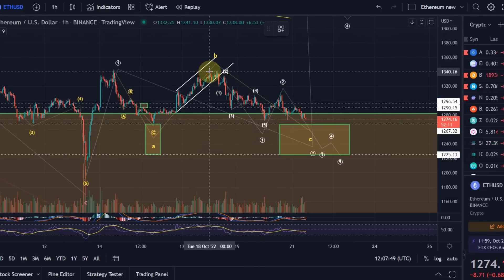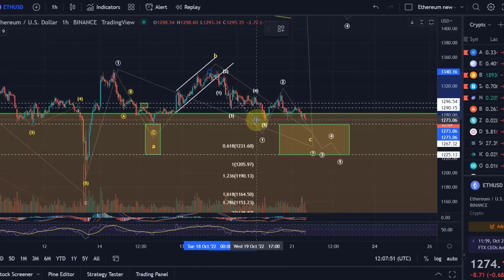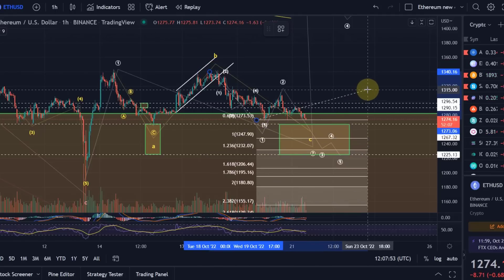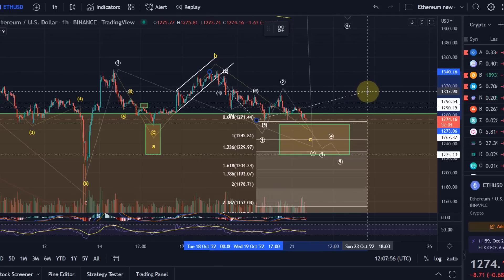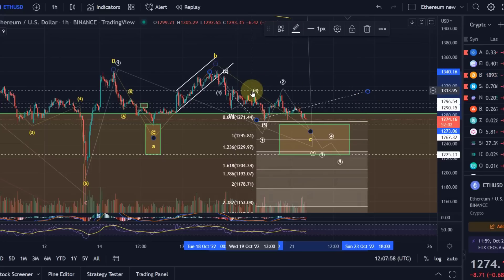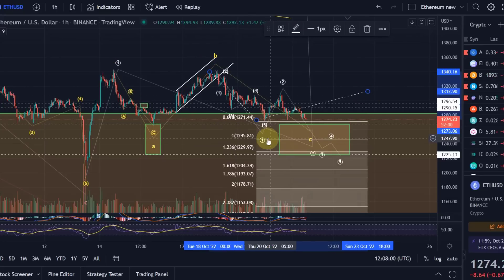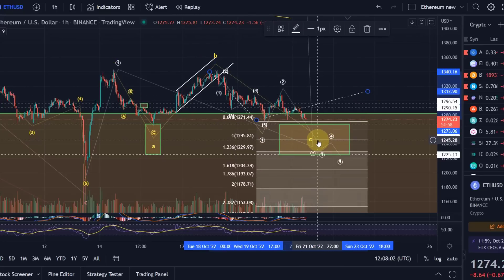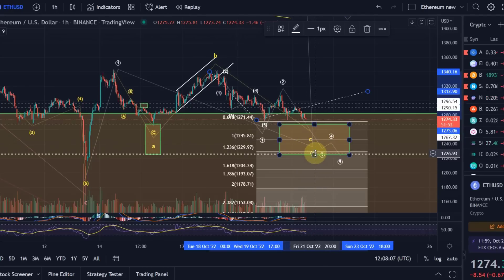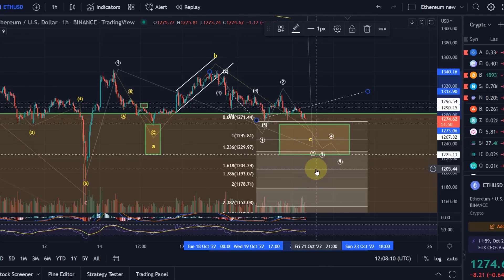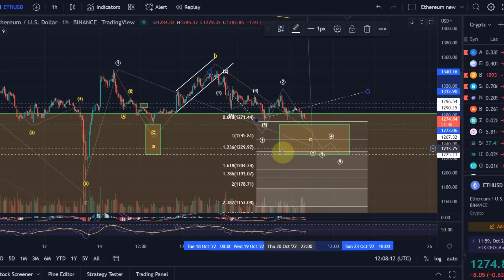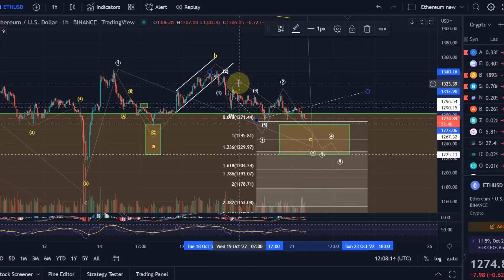We take the length of wave one - from the circle wave one move up to the high of wave two. The first target would be the 1:1 ratio here at 1245. The 1.236 extension is 1229.